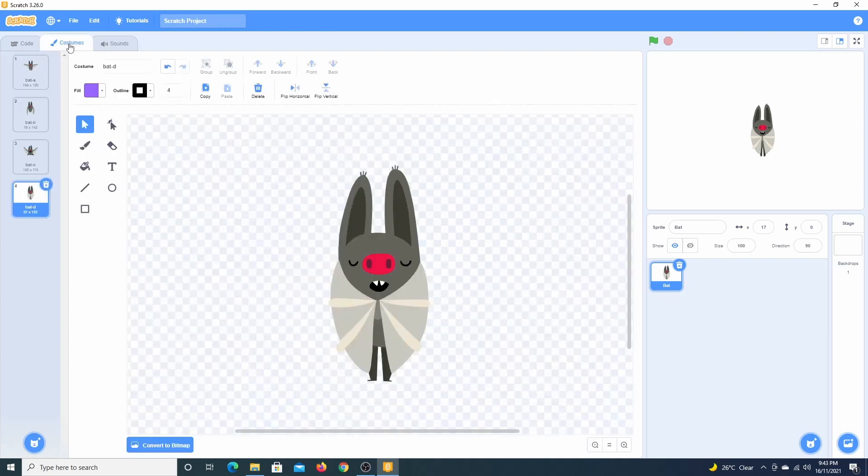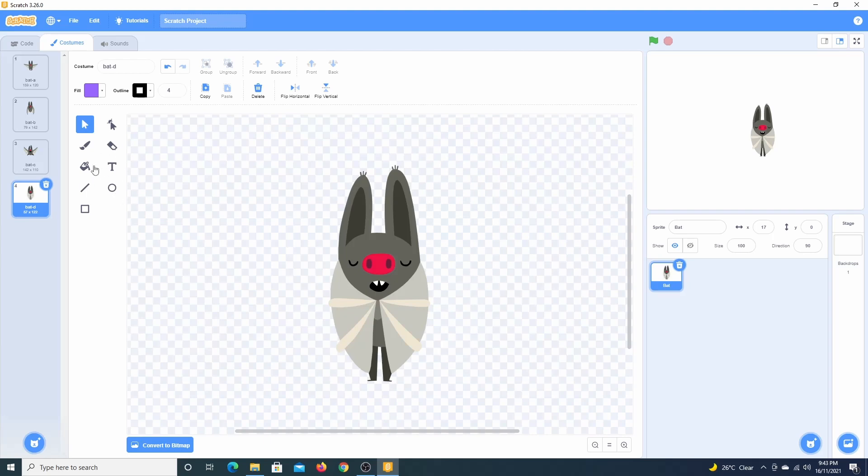The toolbox on the left allows us to make changes to our sprite's appearance. We can grab the brush tool and give the bat a purple moustache.